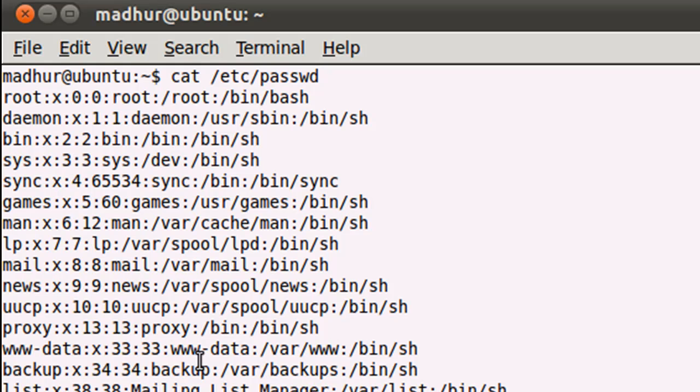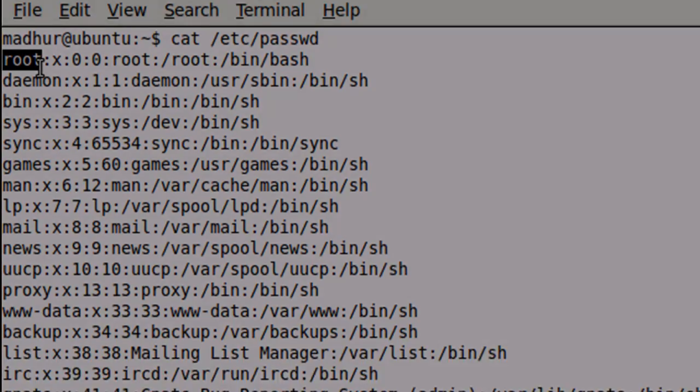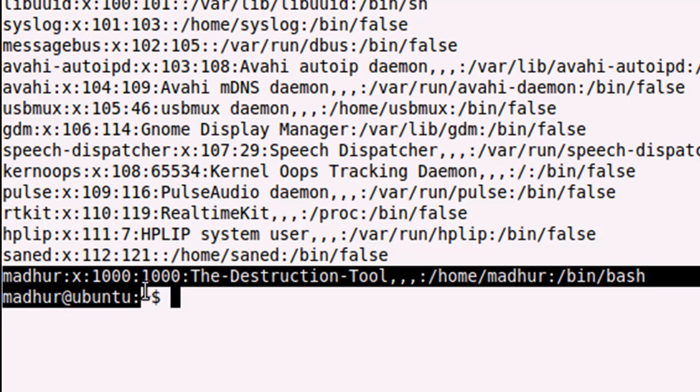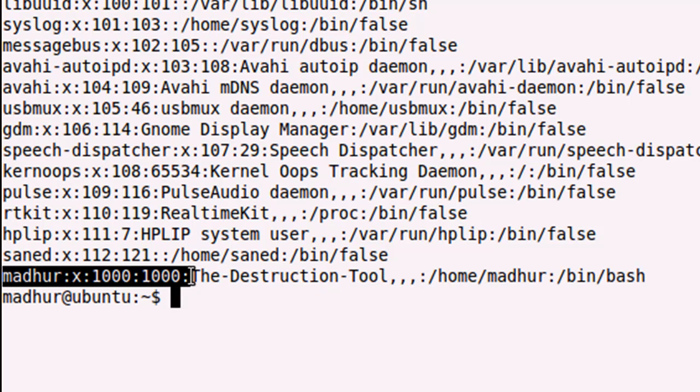When I press the enter key, you see that a lot of information pops up on my screen. On the first line you would see information for the root user, that is the super user.